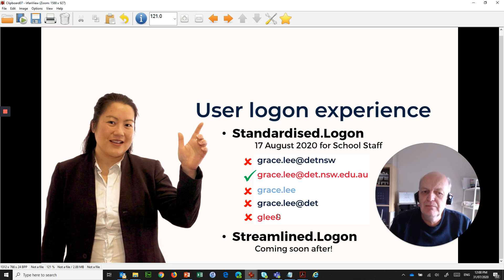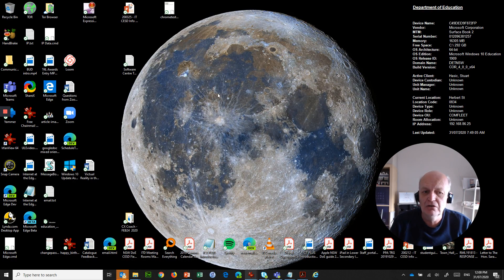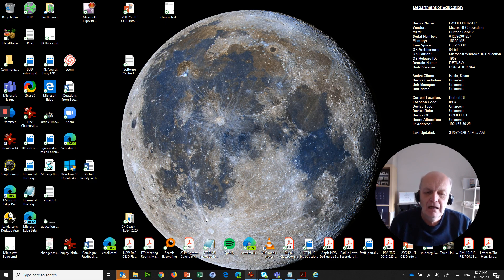Once everybody's on to that new standardised logon, the next thing that comes into play is streamlined logon. I've actually been cut over to this just the other day, and I'm going to show you what streamlined logon is all about. A big advantage of streamlined logon is that it's not only for staff, but it's for students as well. You may recall the term single sign-on or SSO — we renamed that to streamlined logon, and it's part of the User Logon Experience Project.